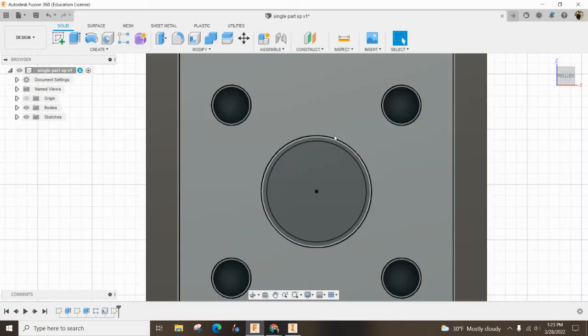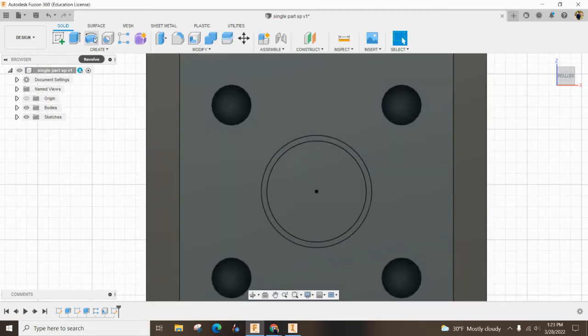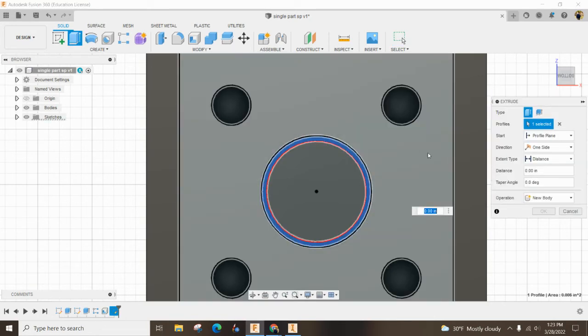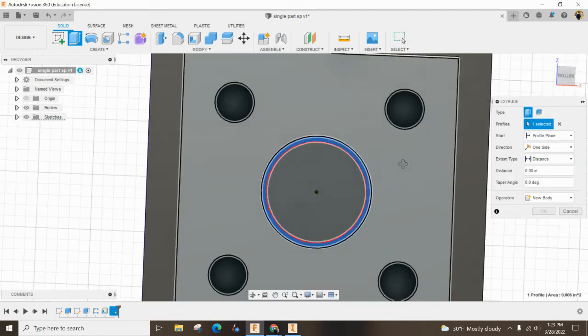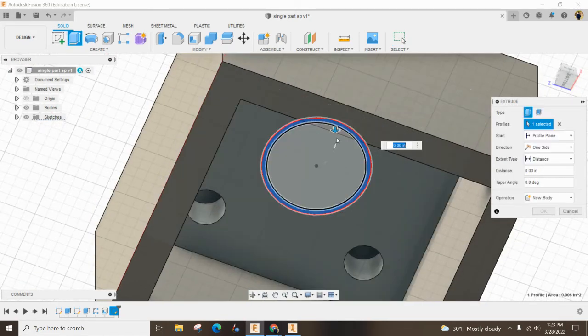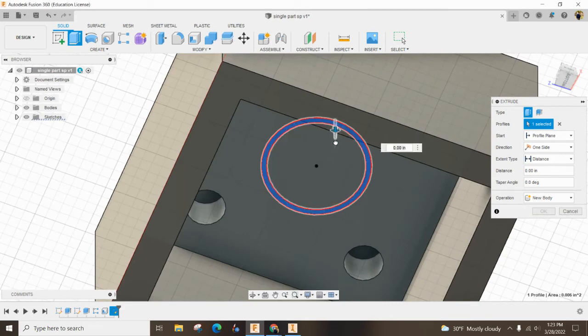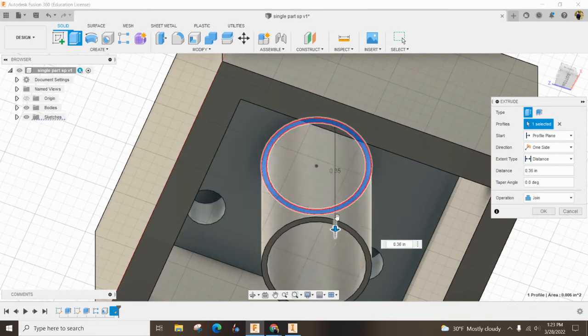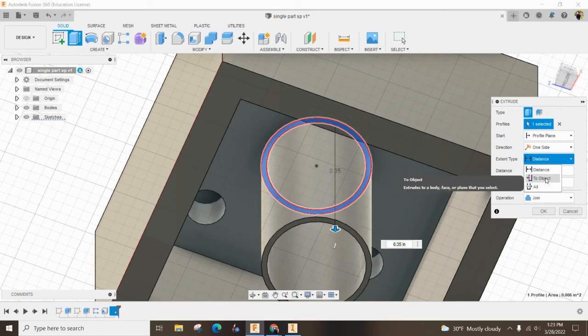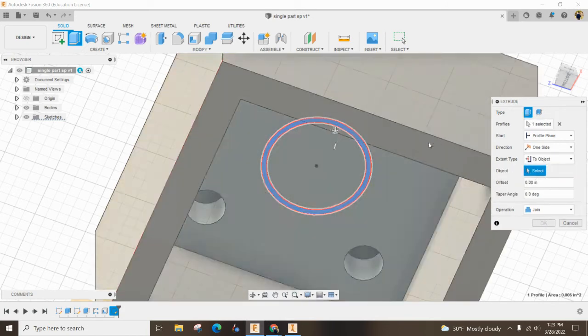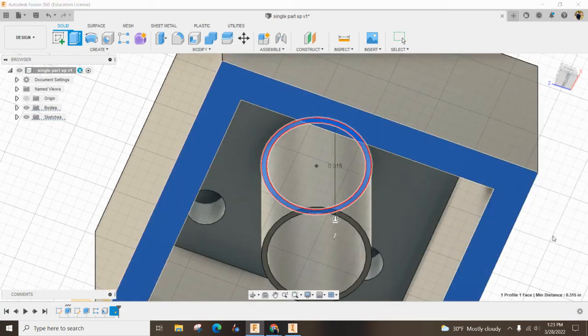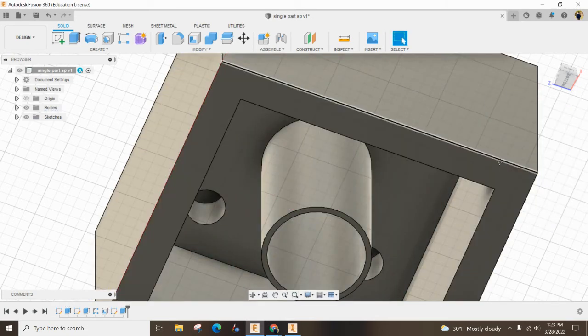I'm going to hit finish sketch and extrude this outside circle. Angle it down a little bit. You can pull it down as far as you want, but what the distance we want is actually to the outside of this object, go ahead and hit okay.